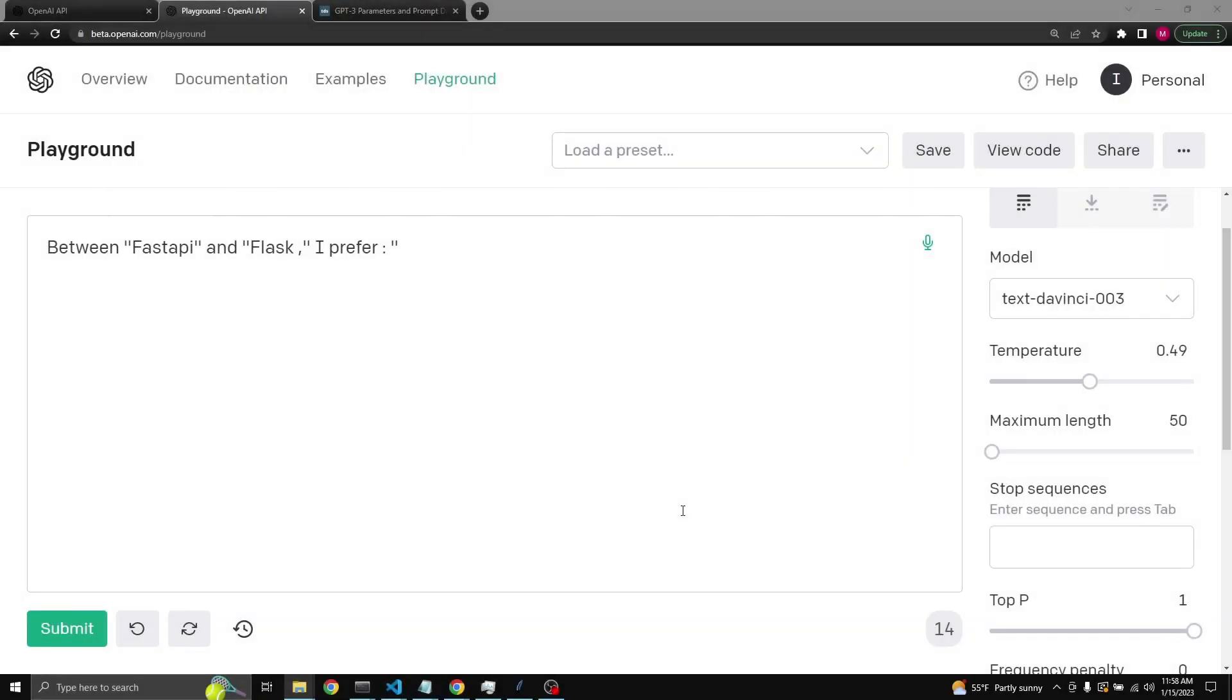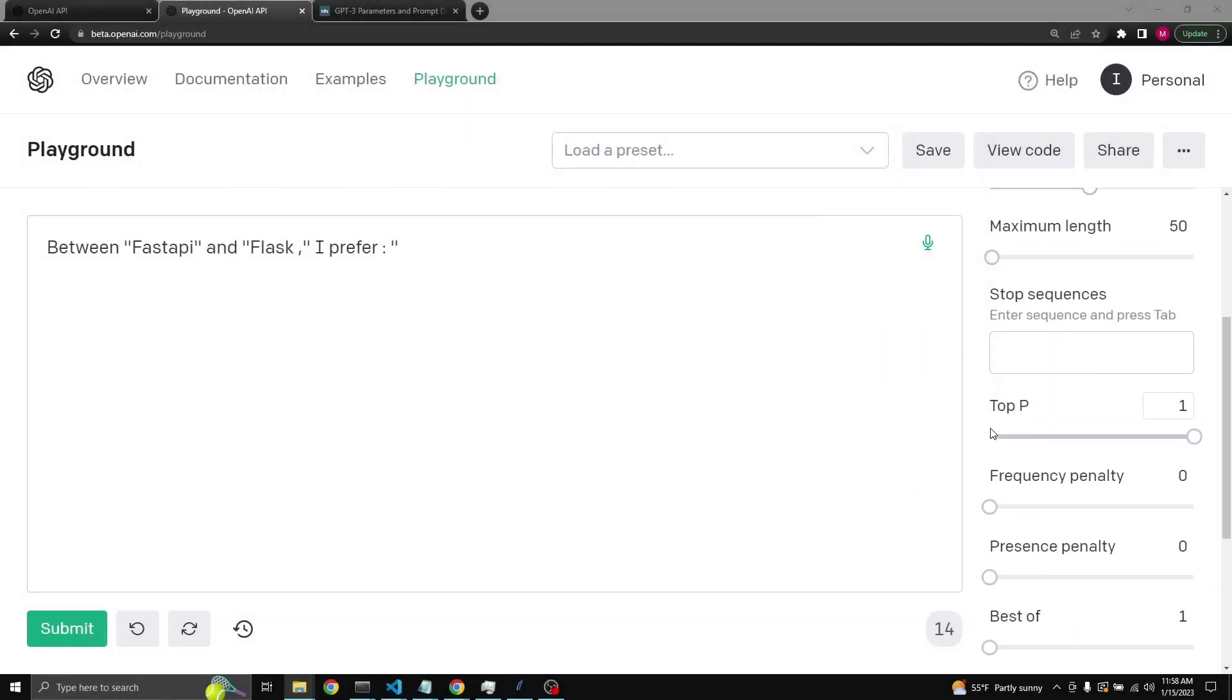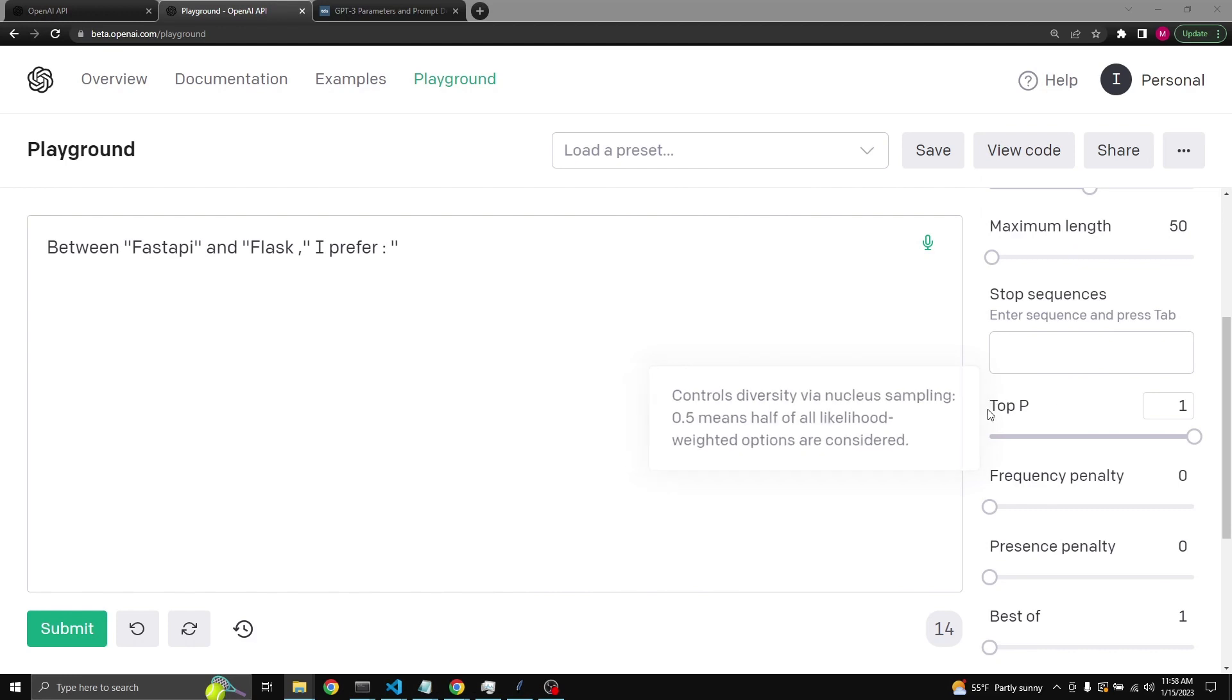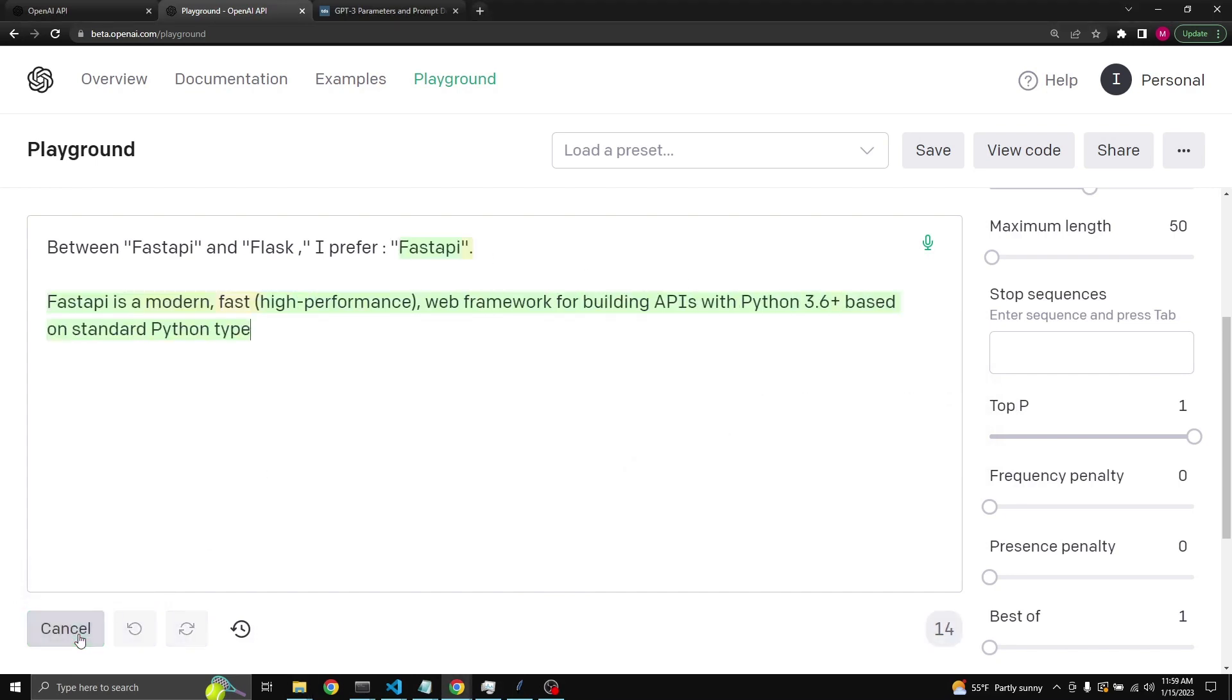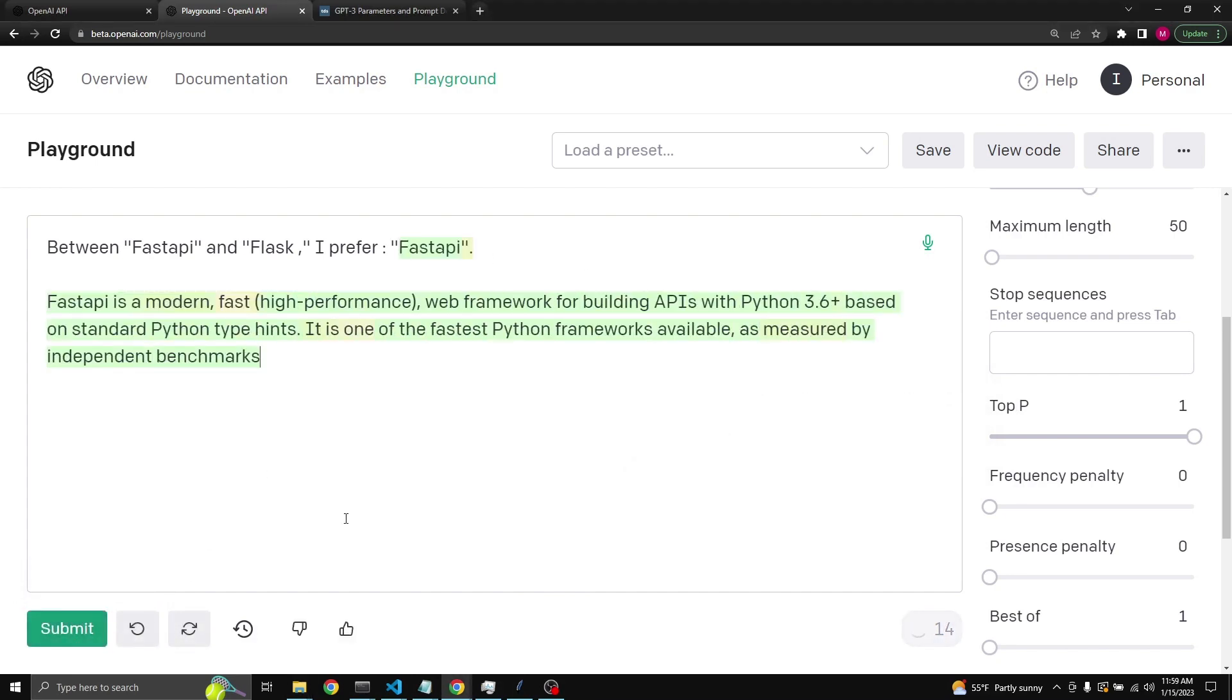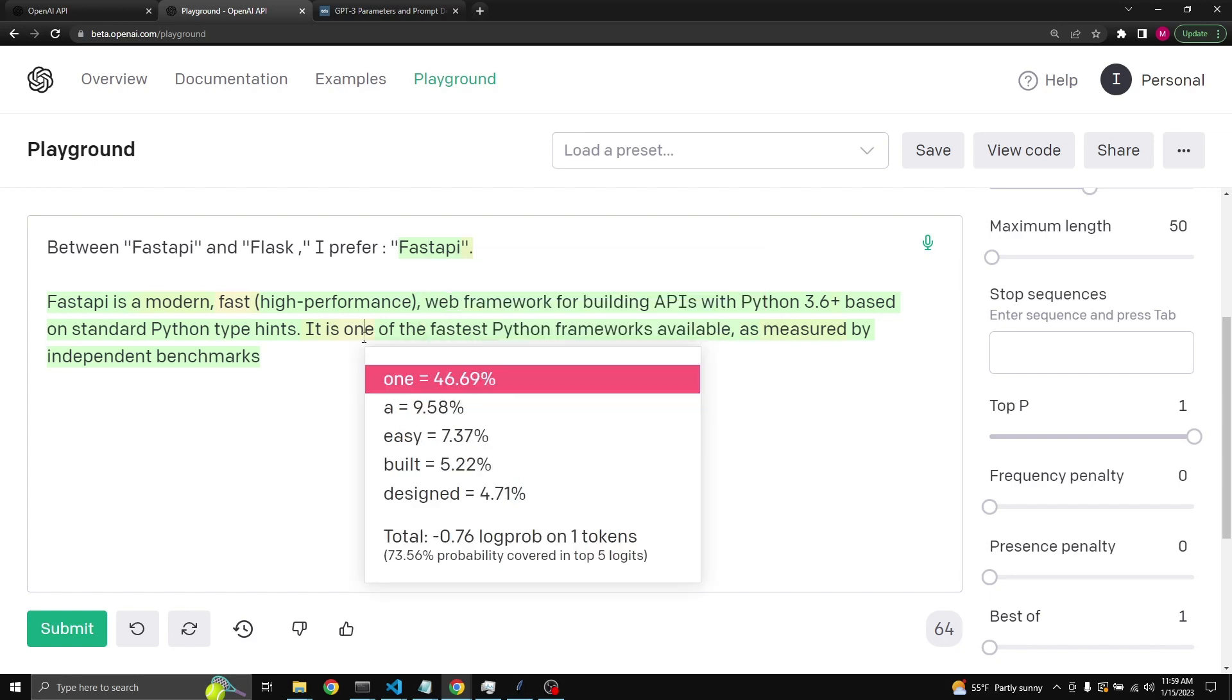Another option which is similar to temperature and controls the model's pick out of a probability distribution is top p. To be able to see what top p does, again let's get a response. When we click on one of these probability distributions, we see that one, two, three, four, five options are given to the model.